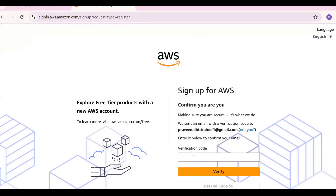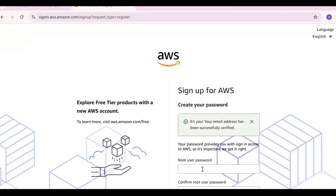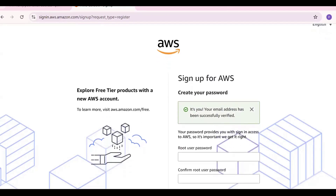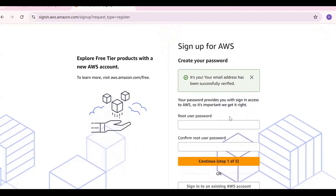You'll receive a verification code to your personal email. This is the verification mail you'll get. After verifying, you'll need to give basic details like the root user password.